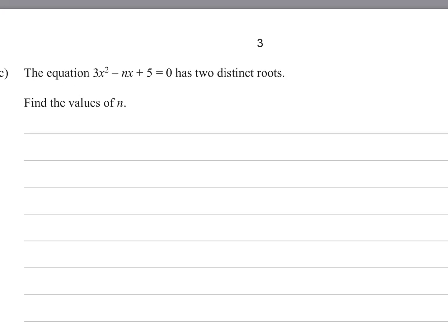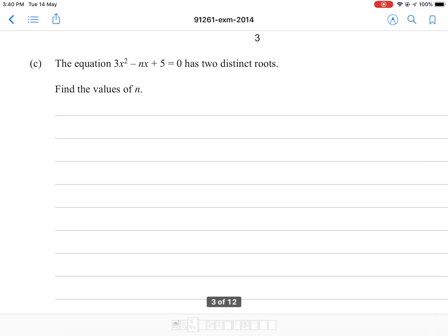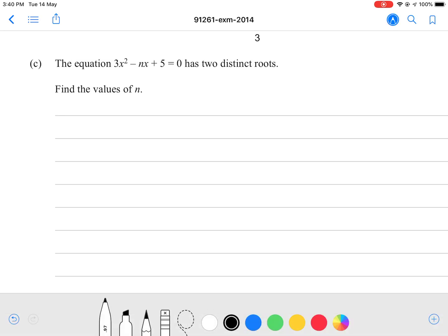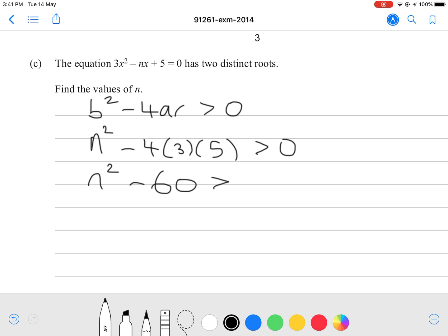Question 1C: the equation 3x squared minus nx plus 5 equals 0 has two distinct roots. Find the value of n. Since it has two distinct roots, the discriminant must be greater than 0. Using the quadratic formula, b squared minus 4ac must be more than 0. Here b is negative n, so n squared minus 4 times 3 times 5 must be greater than 0. That gives n squared minus 60 is greater than 0, so n squared is greater than 60.